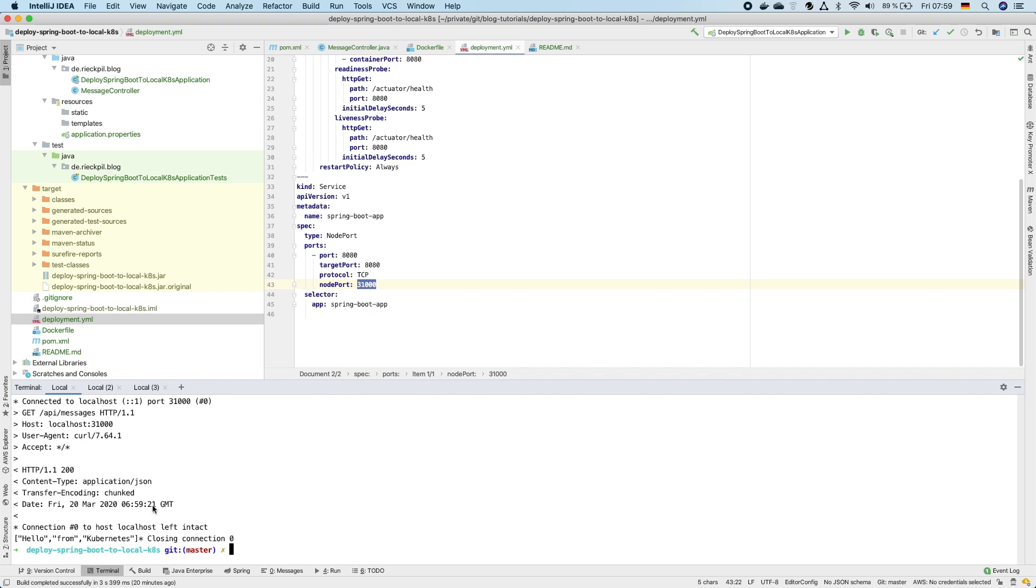What we can now check for is our messages endpoint. This endpoint also now returned here an array of strings hello from Kubernetes, so this is working properly and our application is now deployed with two pods to our local Kubernetes cluster.